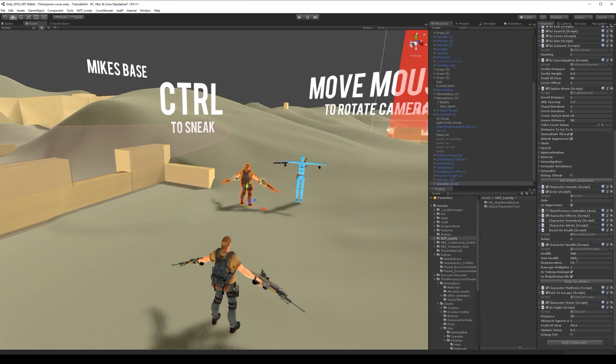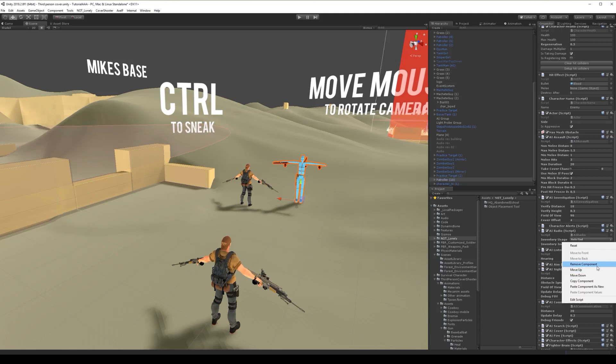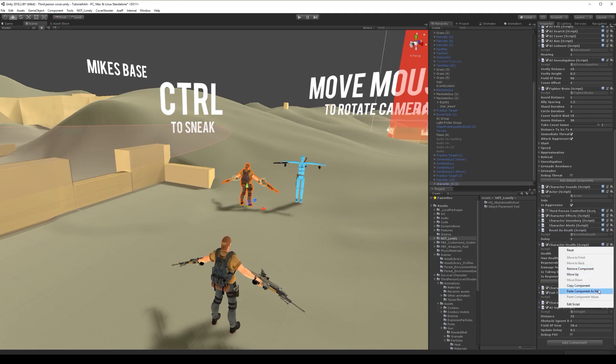Also, let's add a communication script, so those guys, if one sees us, he tells another guy that he saw an enemy and they both attack.